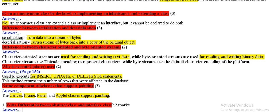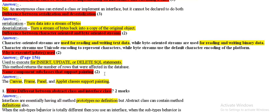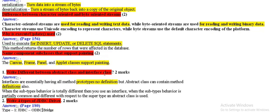Difference between character-oriented and bytes-oriented serialization. Character-oriented serialization is used for reading and writing text data, while reading and writing binary form data in computer.